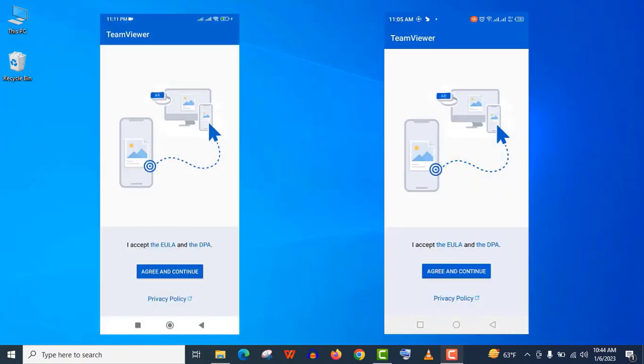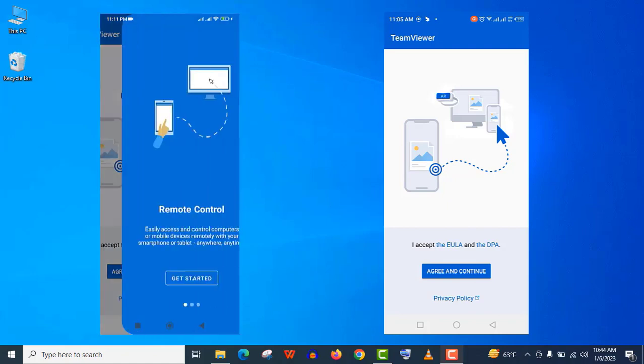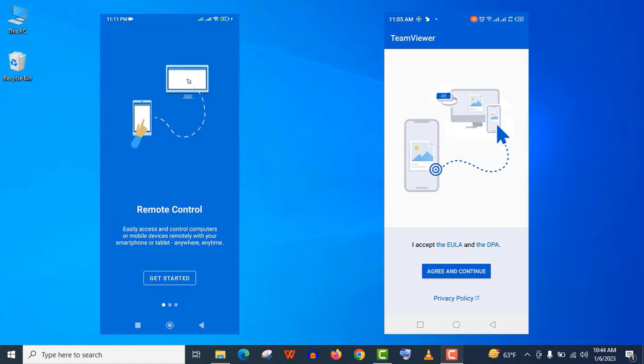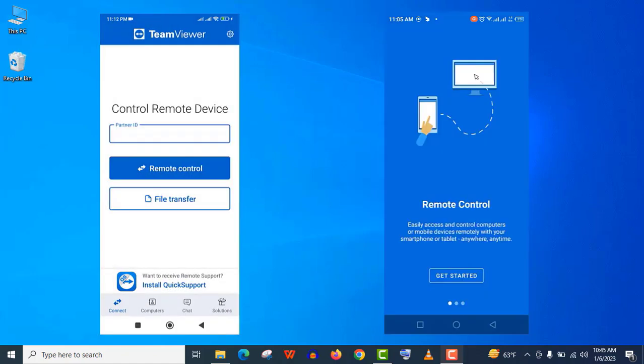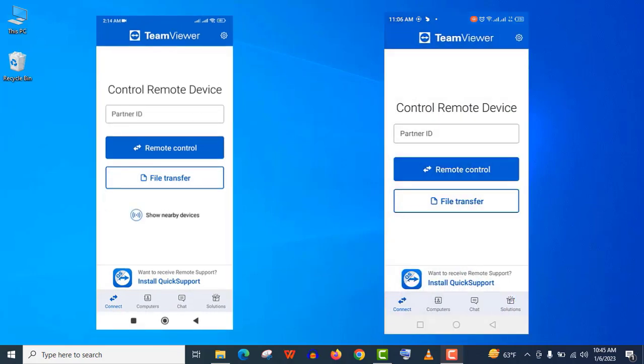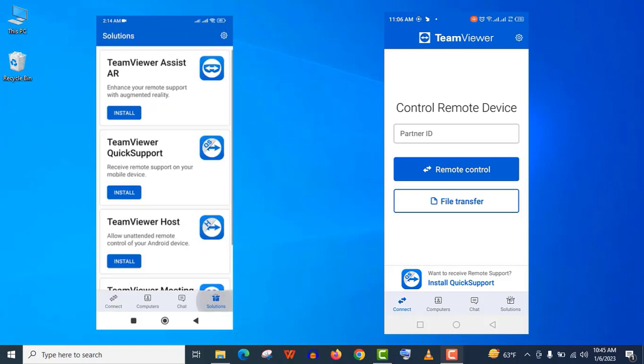Here accept the privacy policy. You can see it's a very simple interface. And we need to put a partner ID here to remote control another device. But you can see you will not get a partner ID in this particular app.